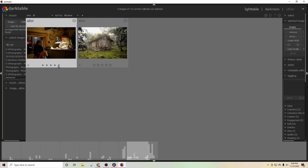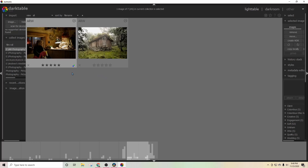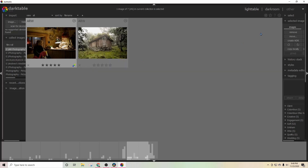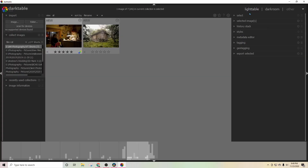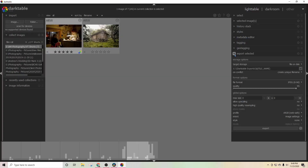Not only can you use darktable as a photo editor, you can also use it to organize and rate your photos with a star system or a color rating system, just like you do in Lightroom, to help you figure out which ones you want to keep and which ones to trash. Darktable gives you tons of options to edit your photos. It uses two modules — one to import, export, and do your major actions to mass amounts of photos.